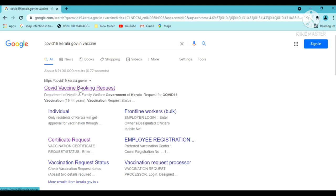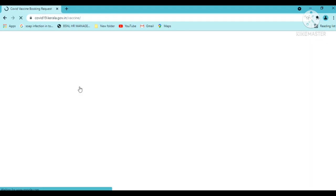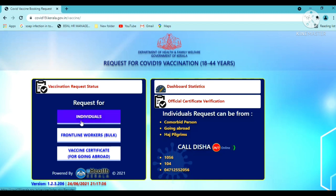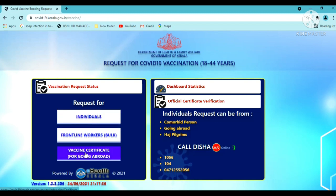First, visit the website covid19.kerala.gov.in. Log in to the website and click on the link for the certificate.